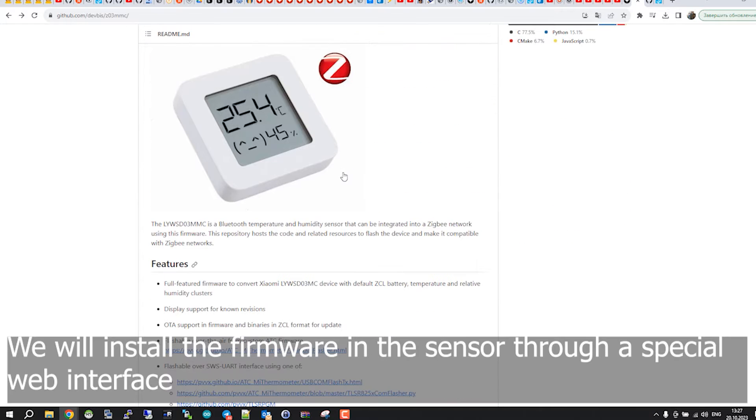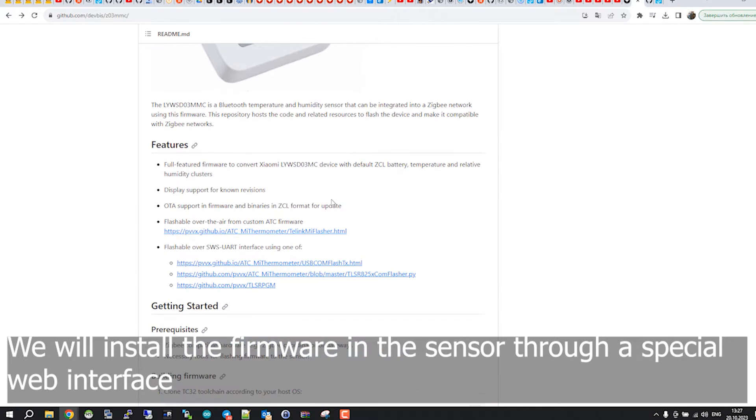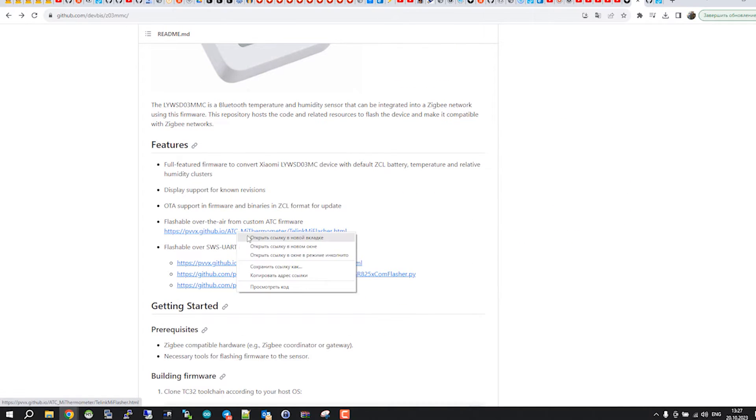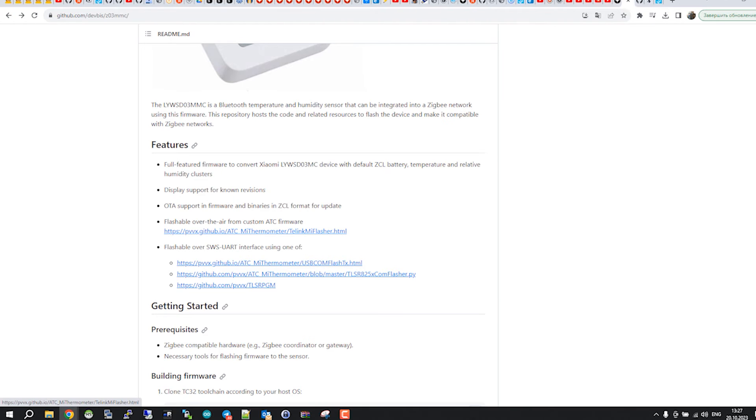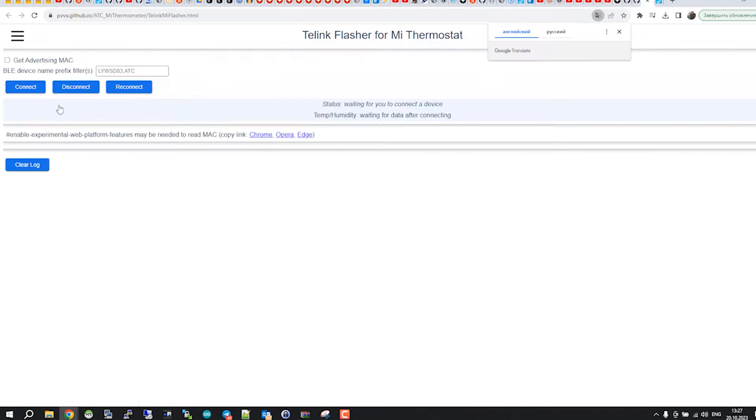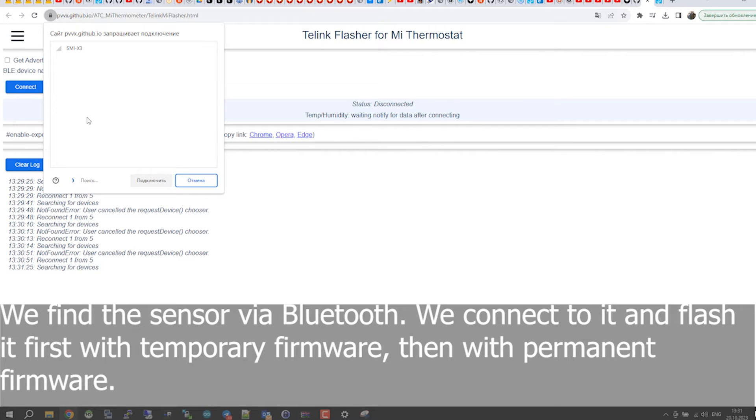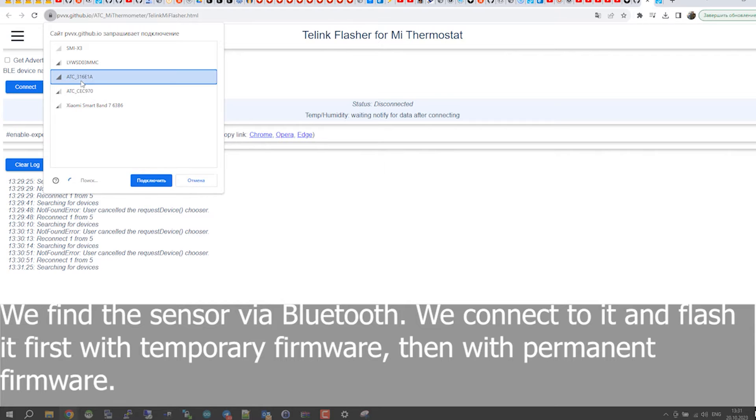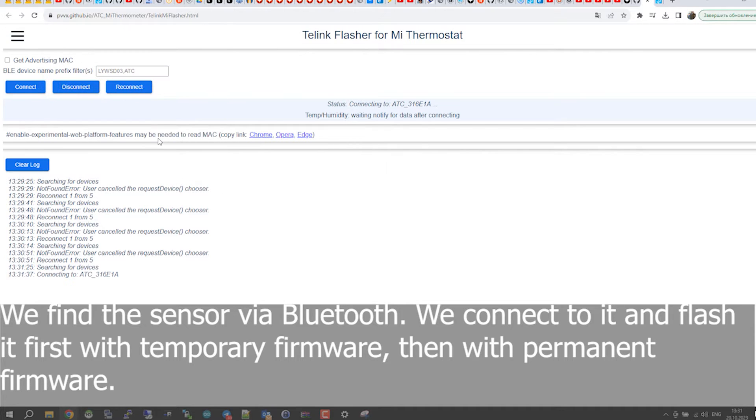We will install the firmware in the sensor through a special web interface. We find the sensor via Bluetooth, connect to it and flash it first with temporary firmware, then with permanent firmware.